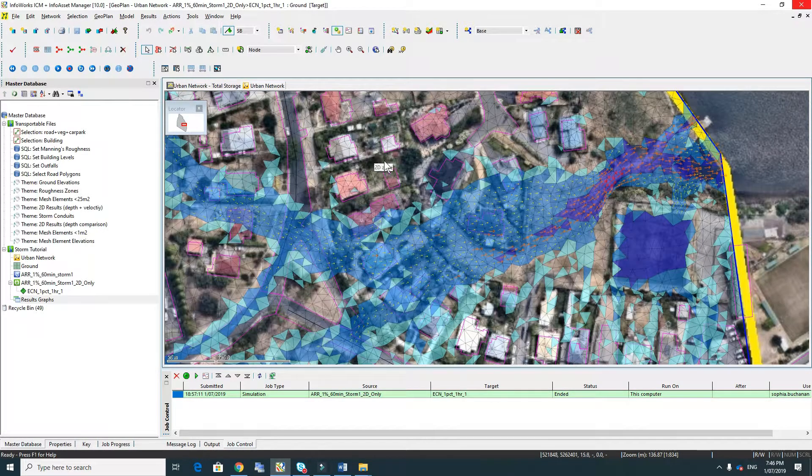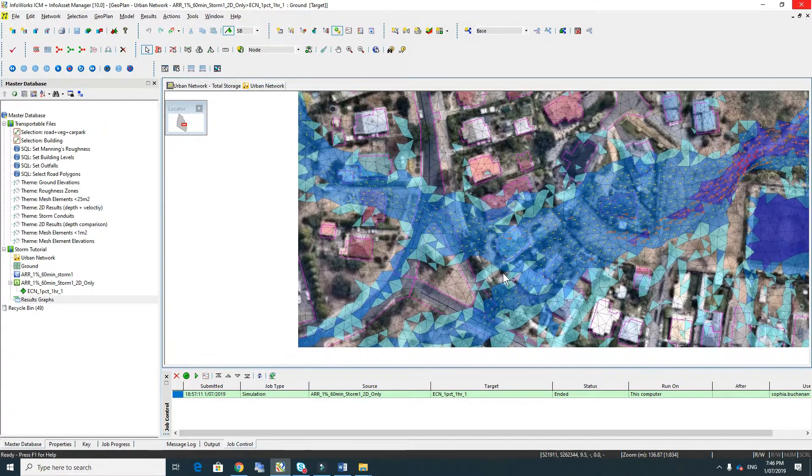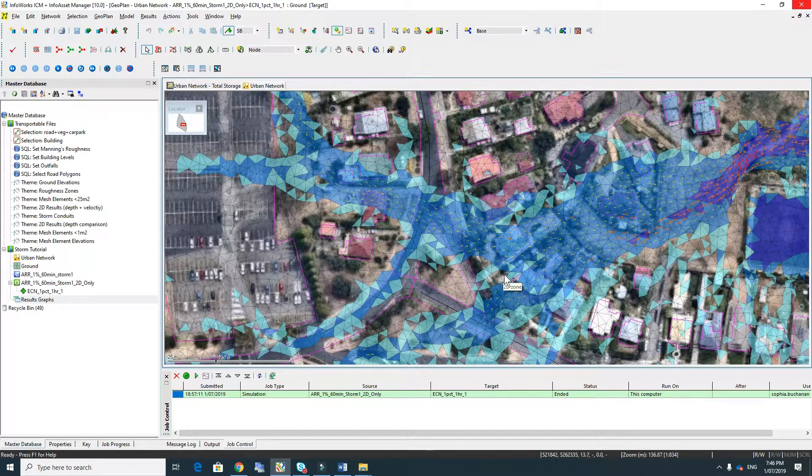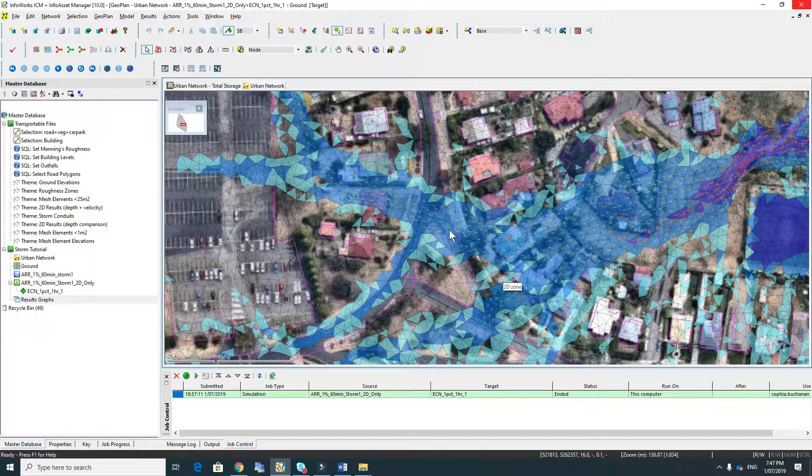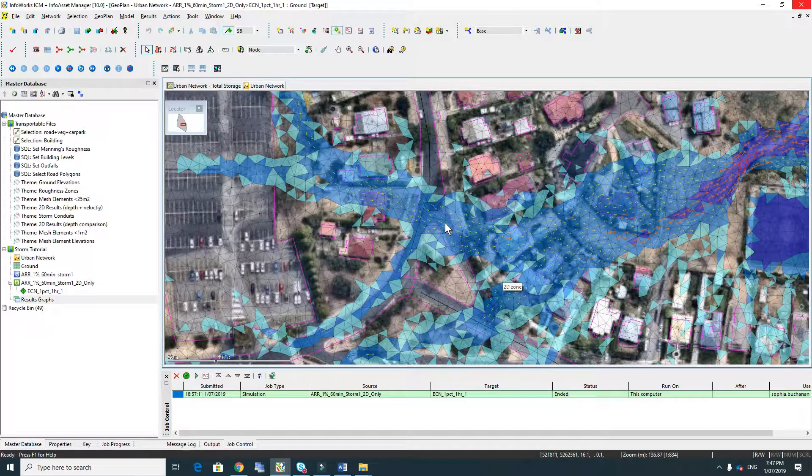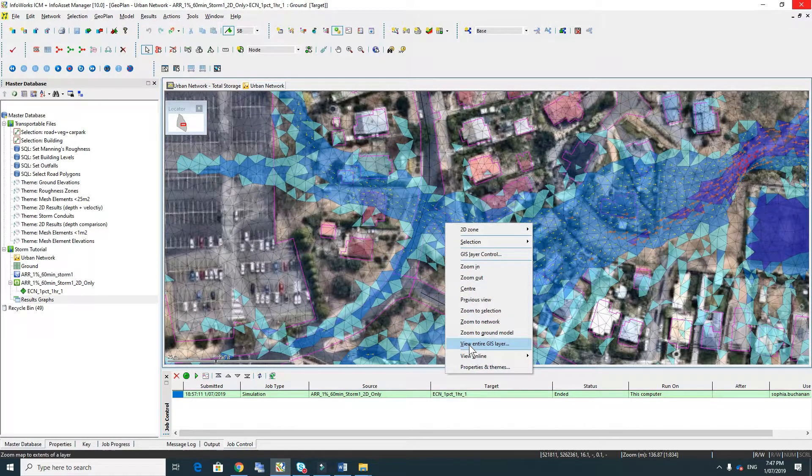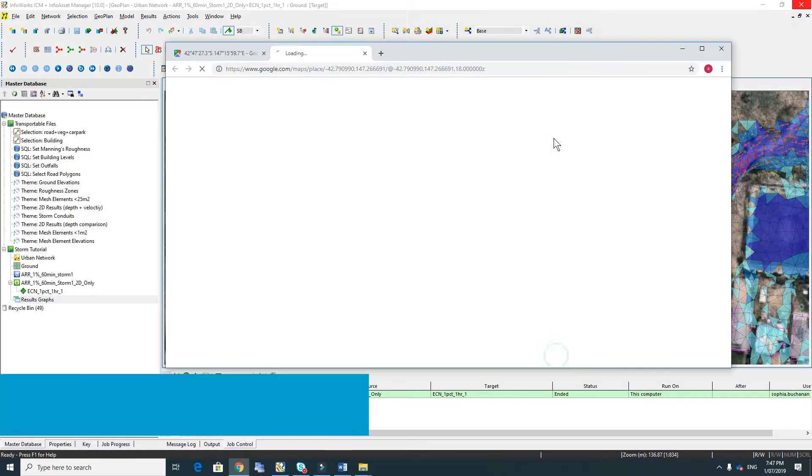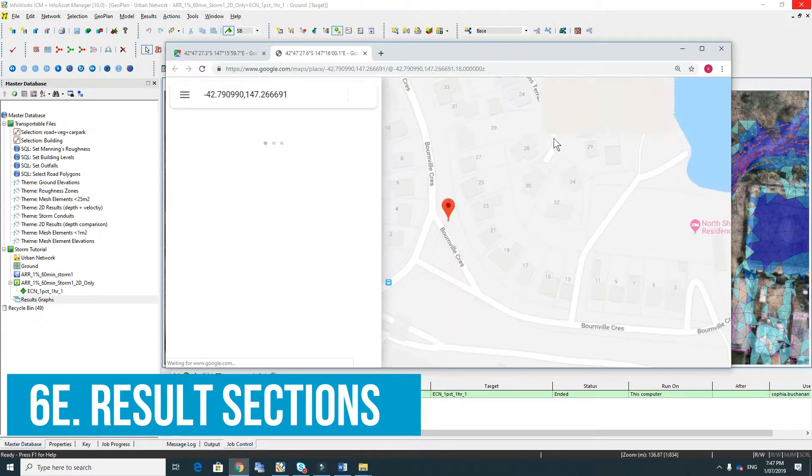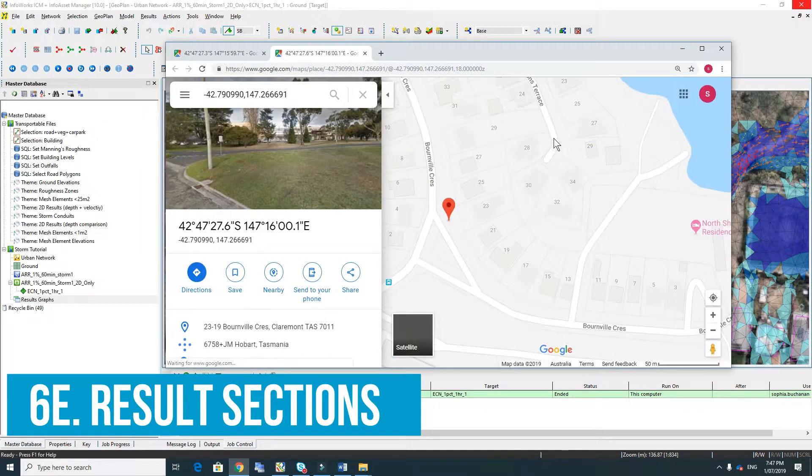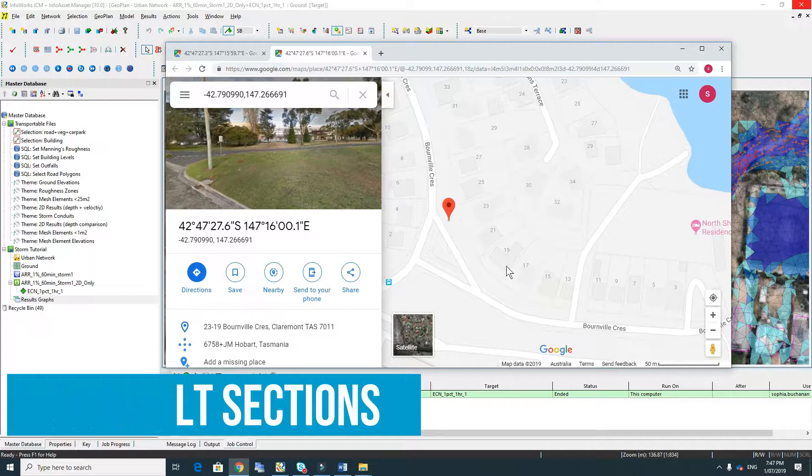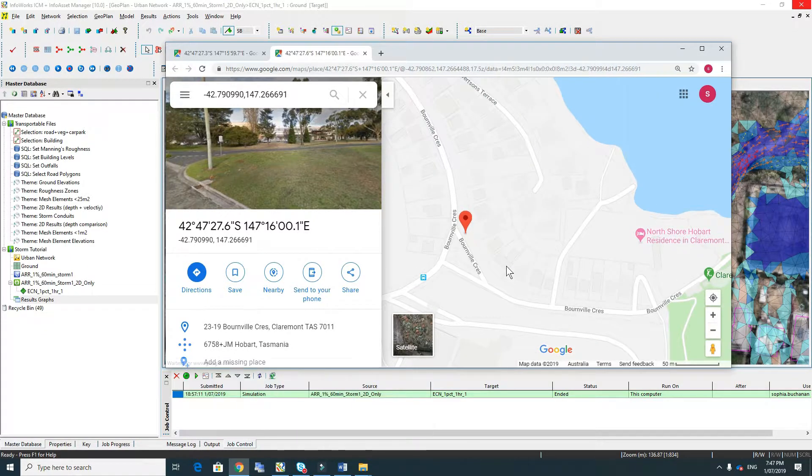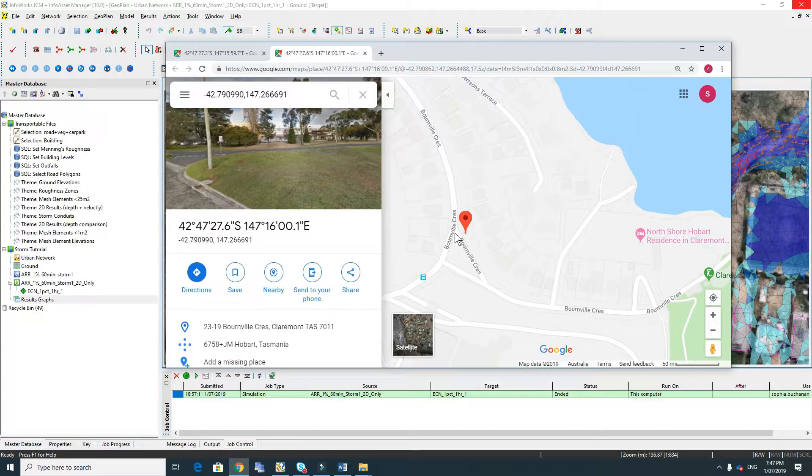Next we're going to have a look at flows across roads and through overland flow paths. First we're going to have a look at what the name of this road is. So we're going to right-click, view online Google Maps, and we can see that because we're using the right projection this has brought up the right location in Google Maps and we're looking at the intersection of Bernville Crescent.